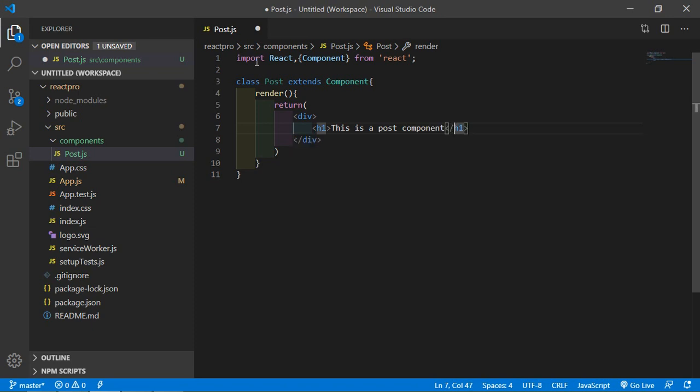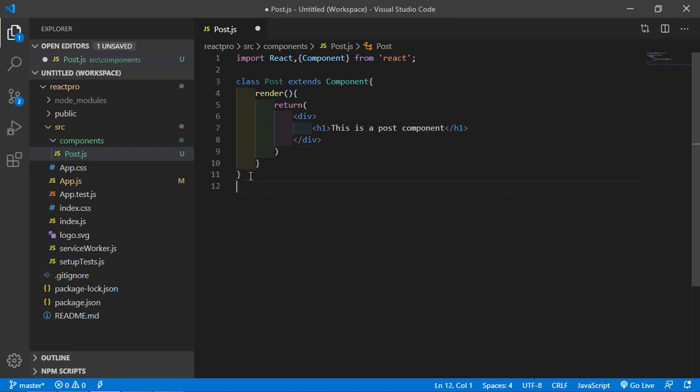Alright, now save the file. And in last, just export the class. So just write here export.